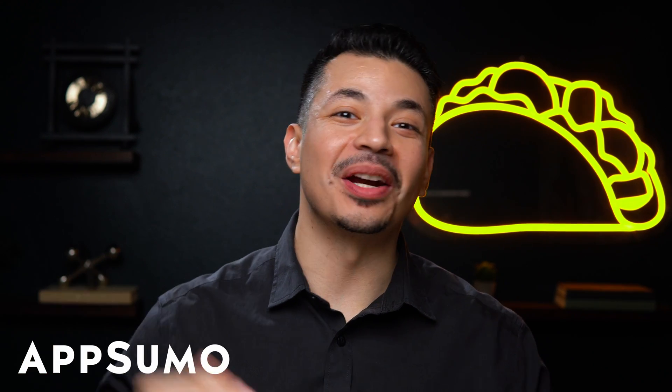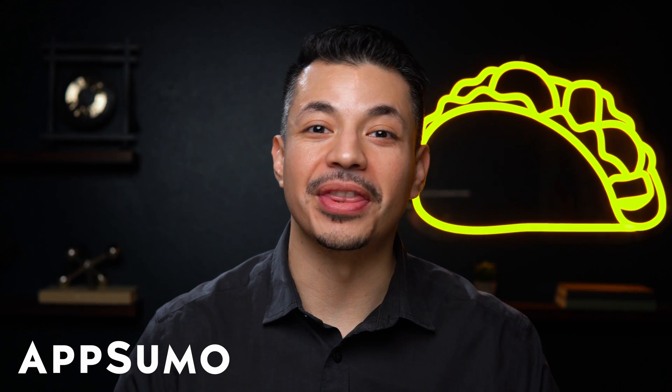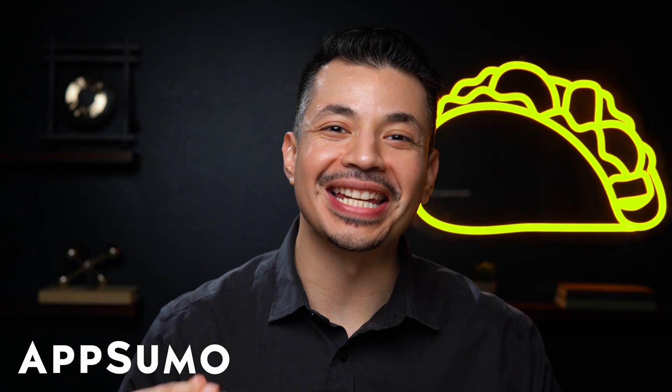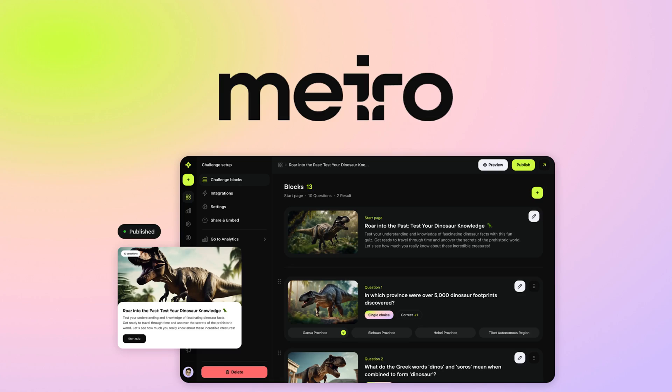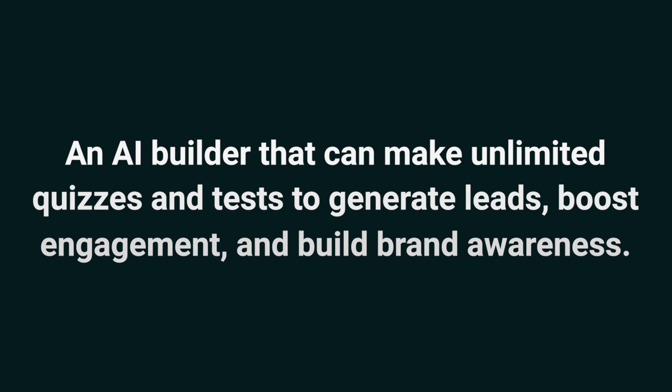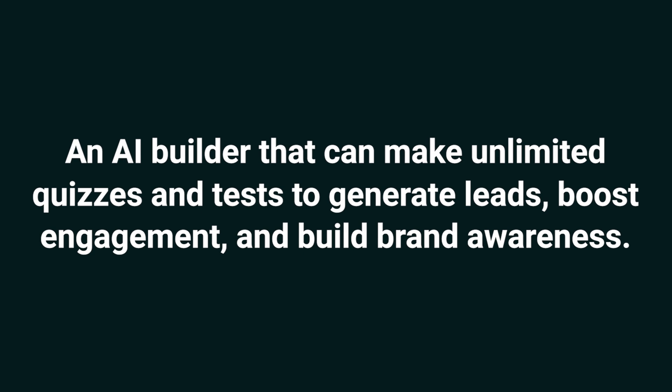What's up, Sumo-lings? It's Eric with AppSumo, the best place to get insane deals on business software. Today, we're taking a look at Mero, an AI builder that can make unlimited quizzes and tests to generate leads, boost engagement, and build brand awareness.